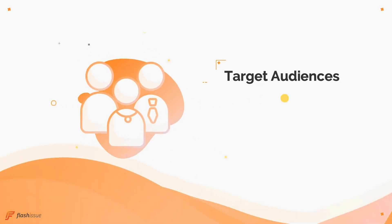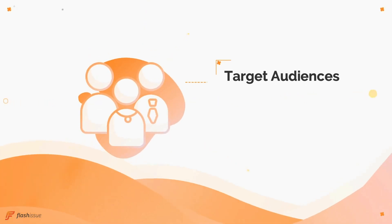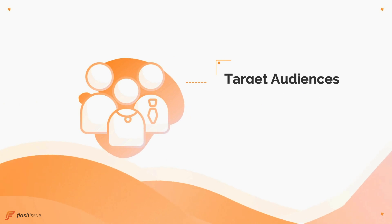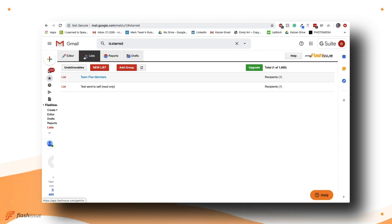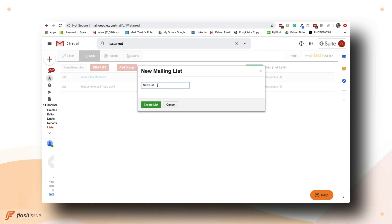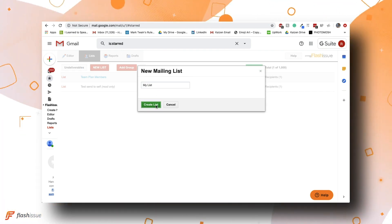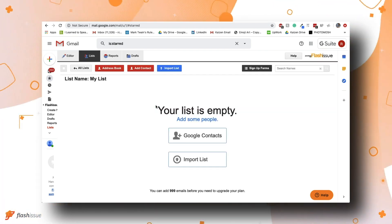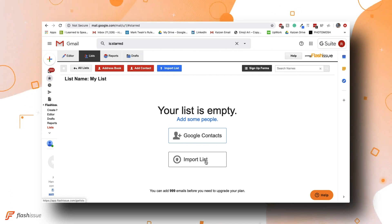Of course, you'll also want to create audiences for your emails. Flash Issue has you covered there as well. Simply choose the list tab at the top left of your screen and you'll be able to create a new list, which you can populate with your Google contacts or by importing an existing CSV file.